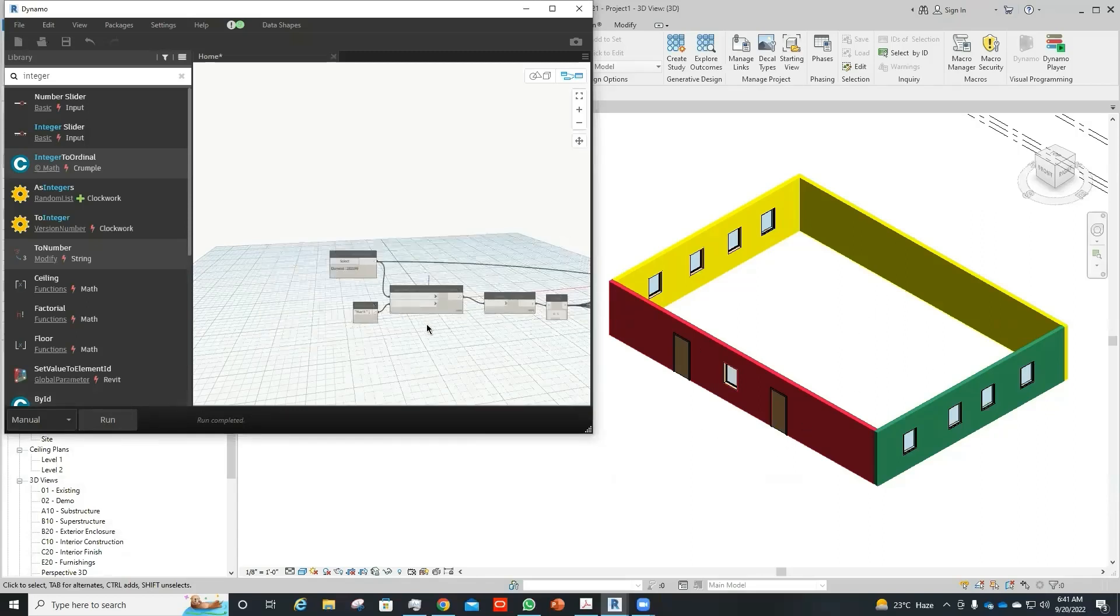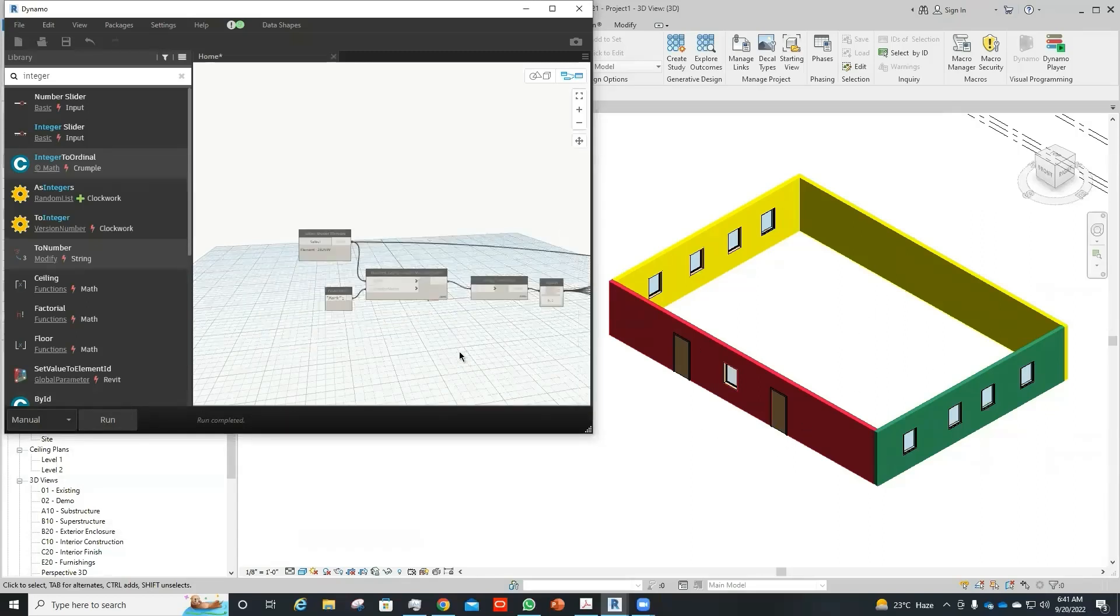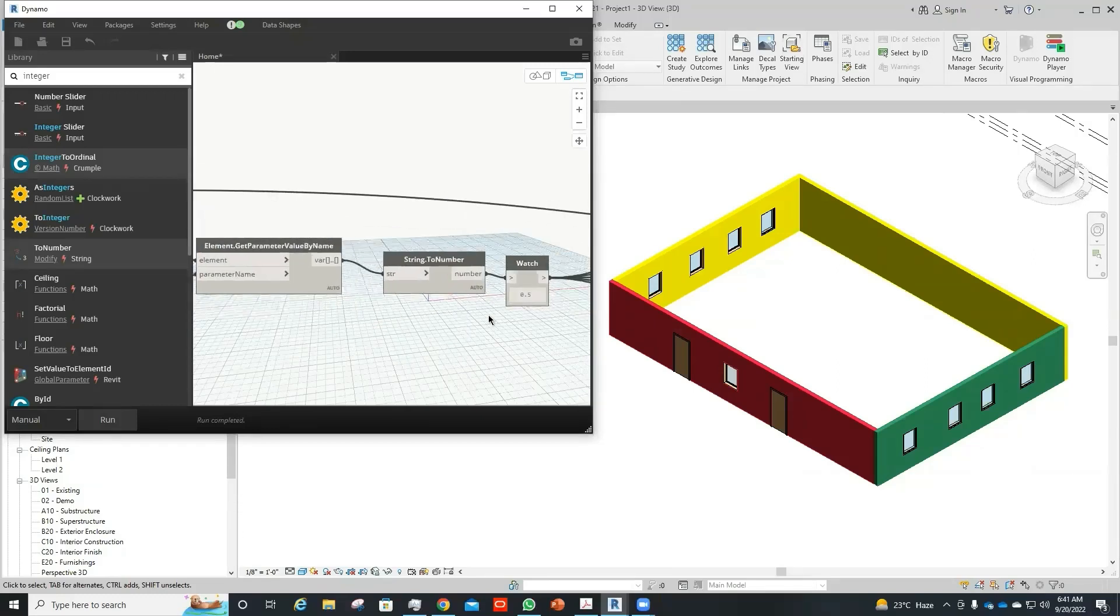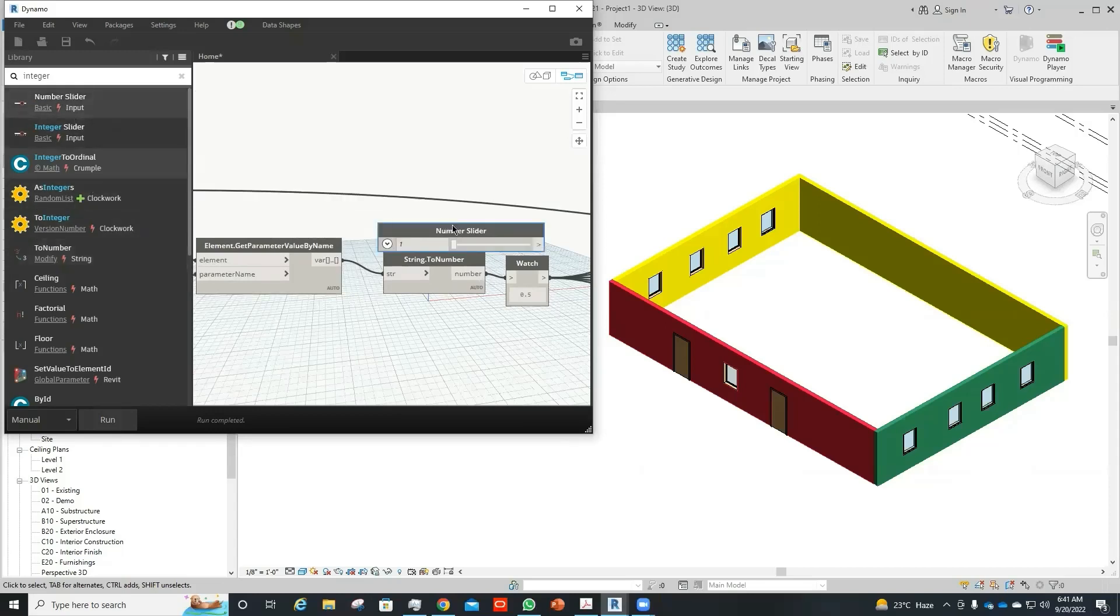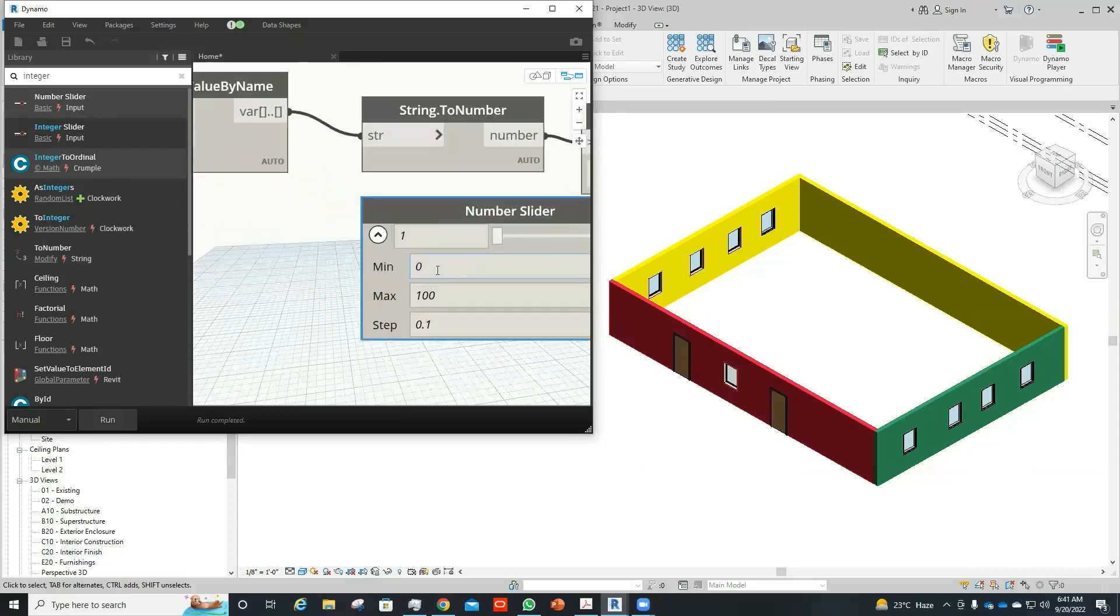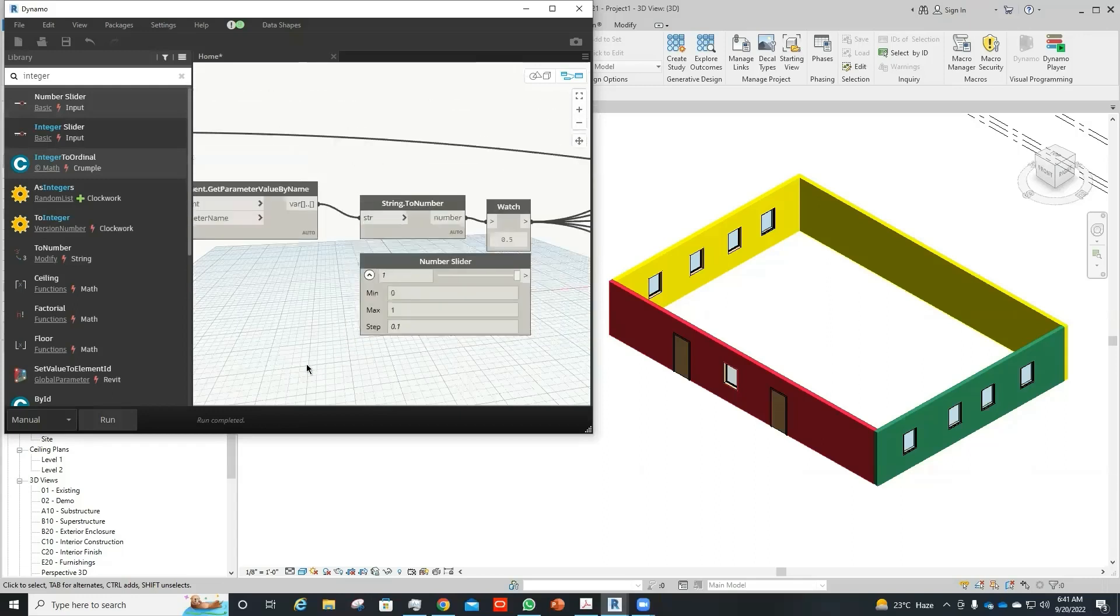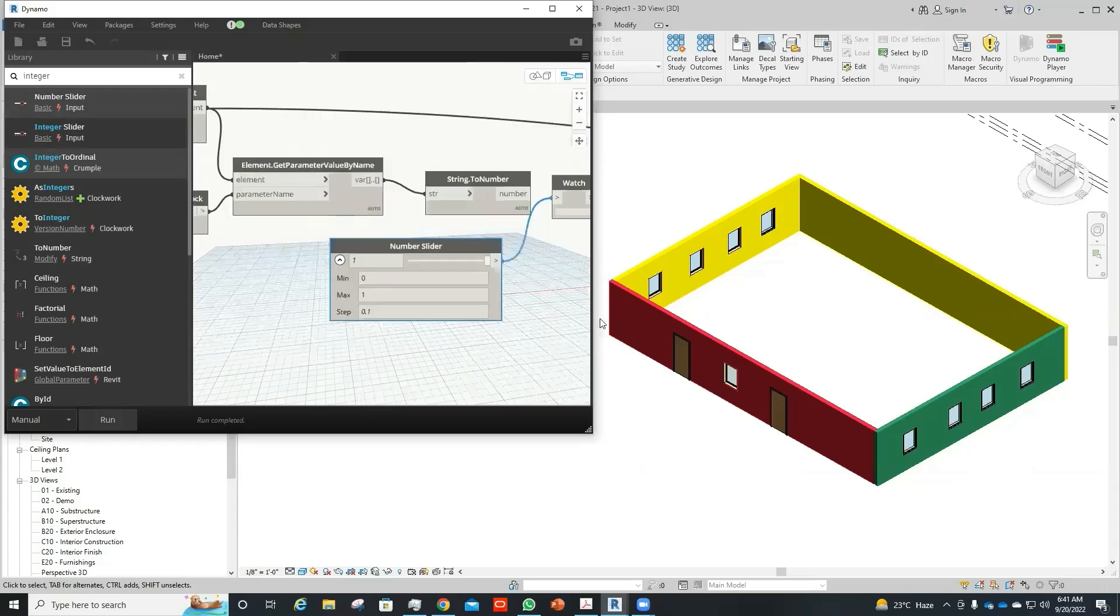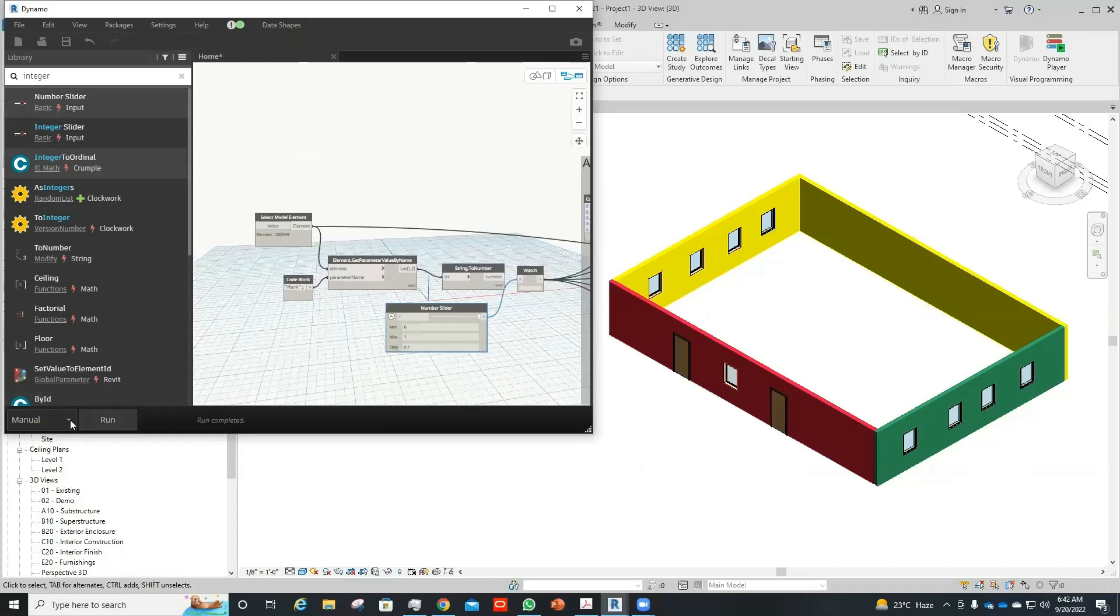Similarly, if you do not want to compare some mark with that particular list, you can use number slider as well. And you can select the minimum and maximum range of this number slider. Since in our model we have from 0 to 1, so we can simply use this number over here as an input and then we can display...